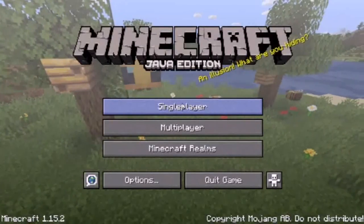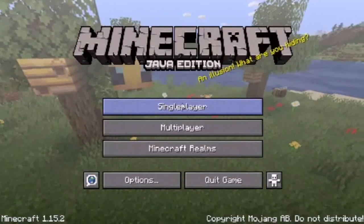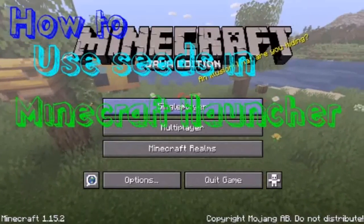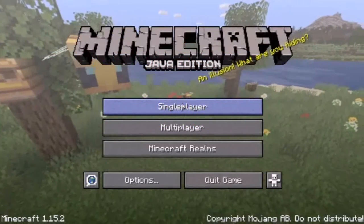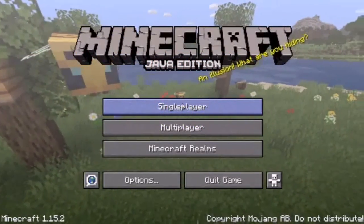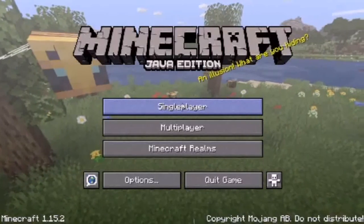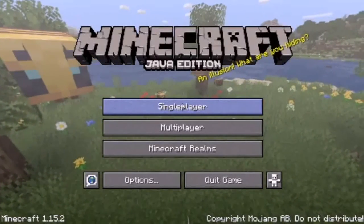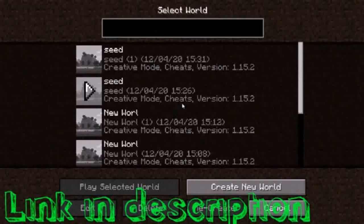Today I'm going to show you how you can put in seeds on Minecraft T-Launcher. I recently uploaded a video on how to download Minecraft for free using T-Launcher — the link will be given in the description box.